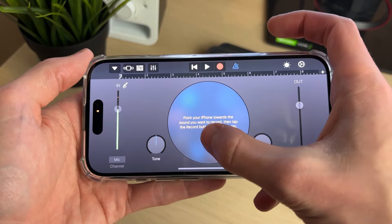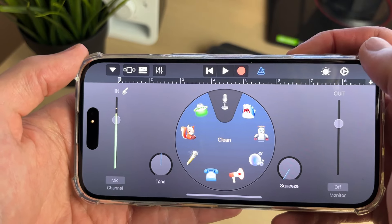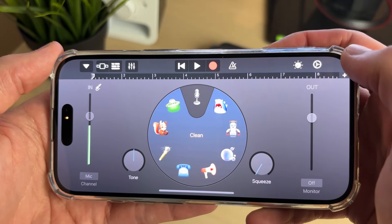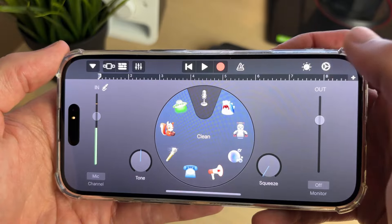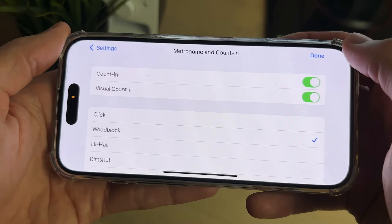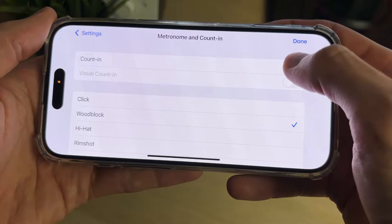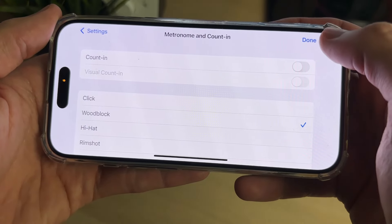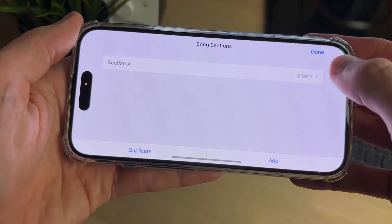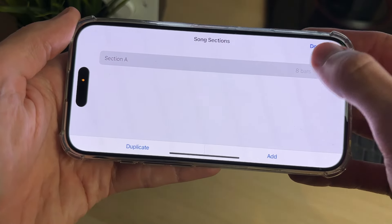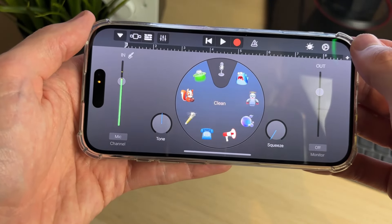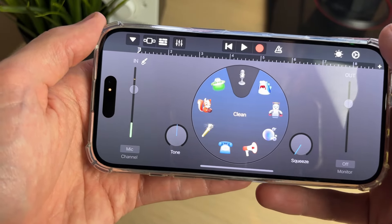Go to the right of the recording button and click on the blue icon, then go to the right and click on the gear or cog icon. In Settings, click on Metronome and Count In and switch them both off, then press Done. Go to the right and click the plus, and in Song Sections click on Section A and set it to Automatic, then press Done.